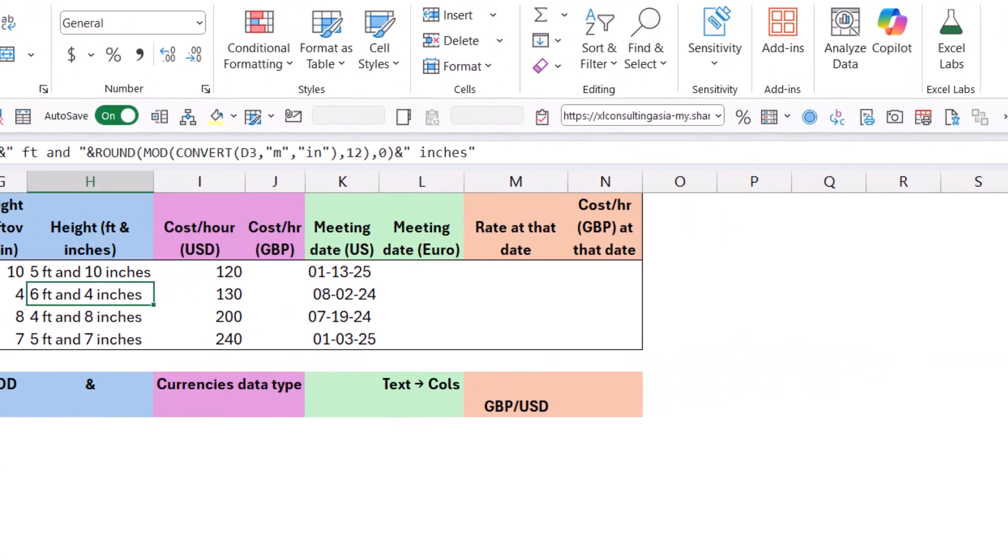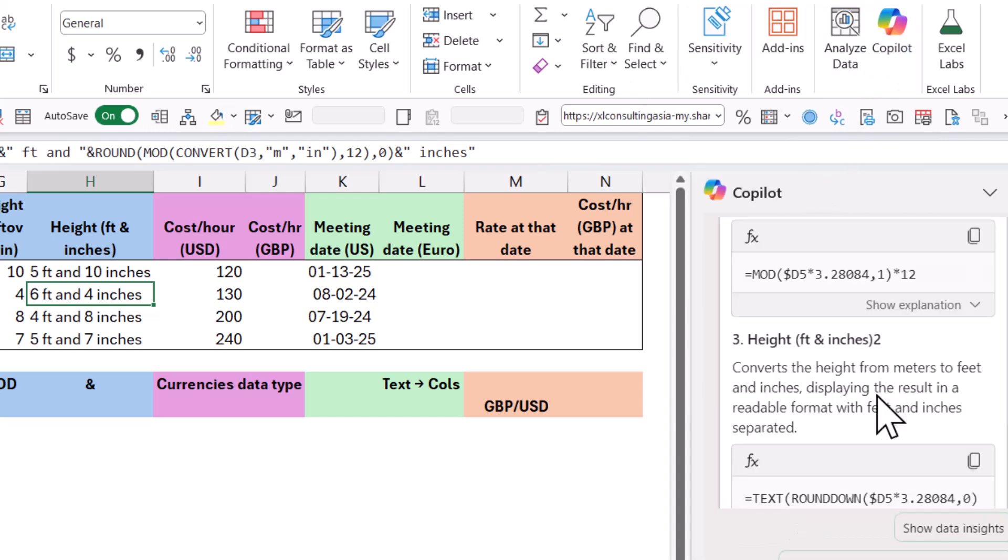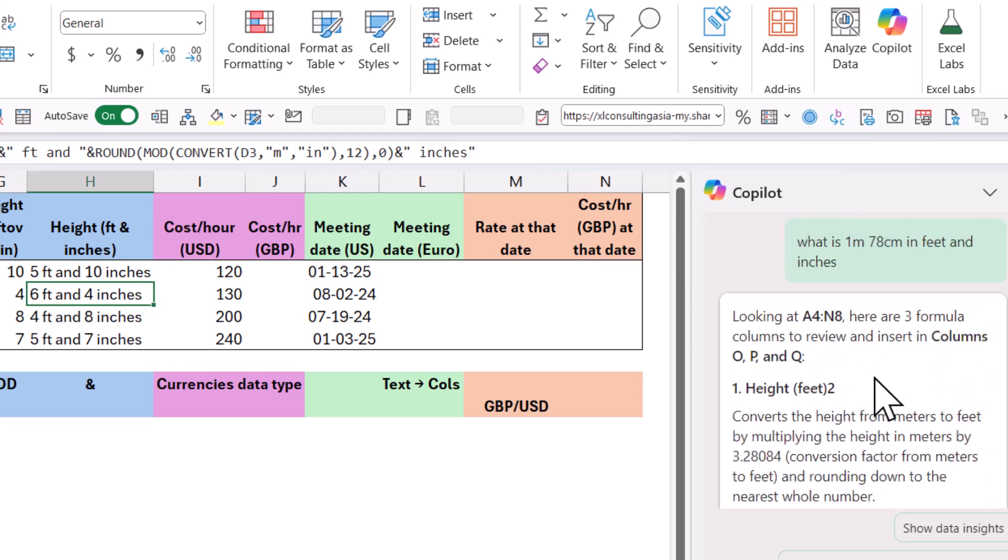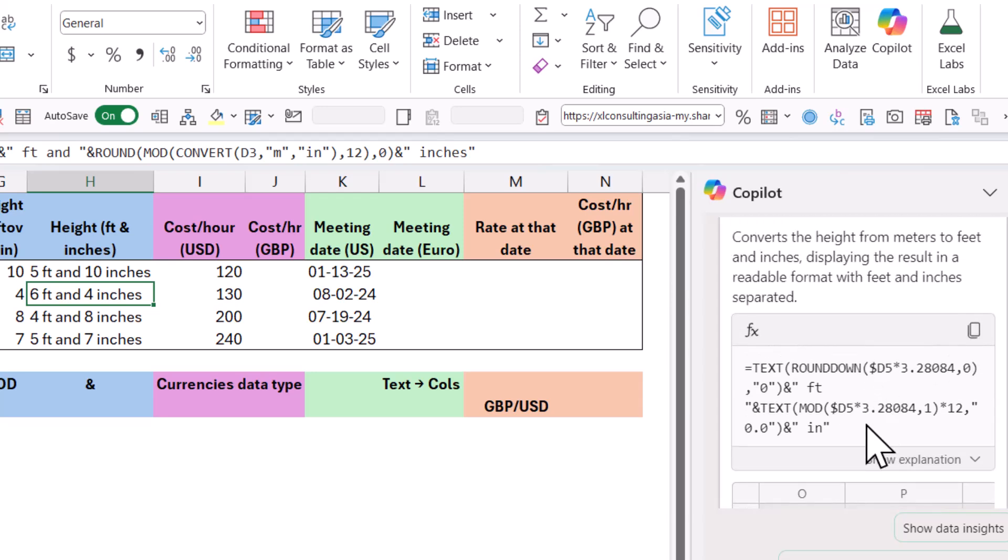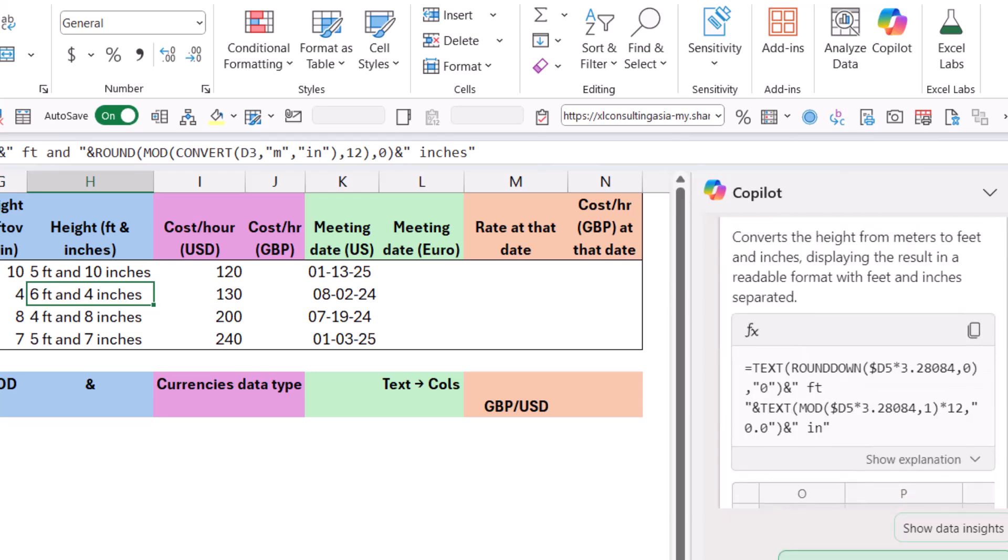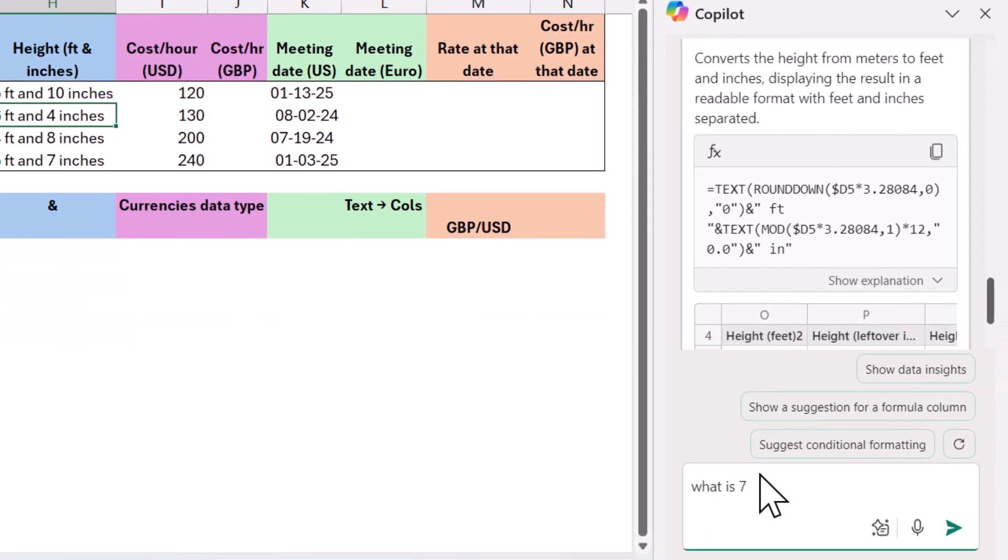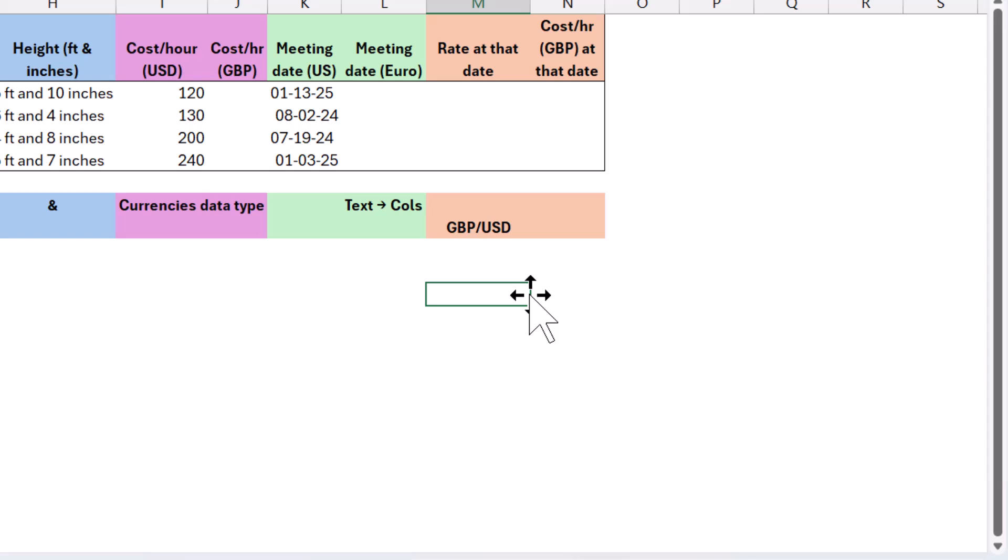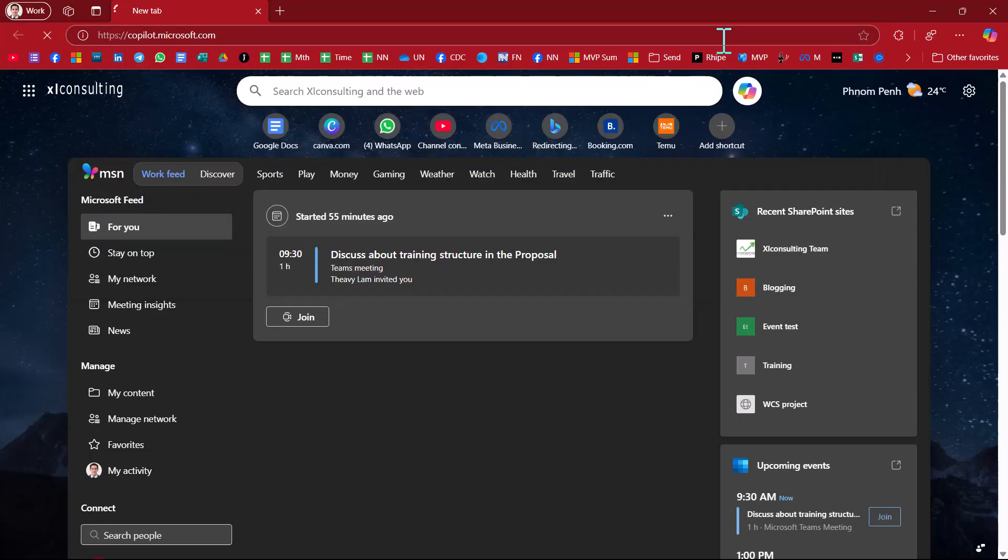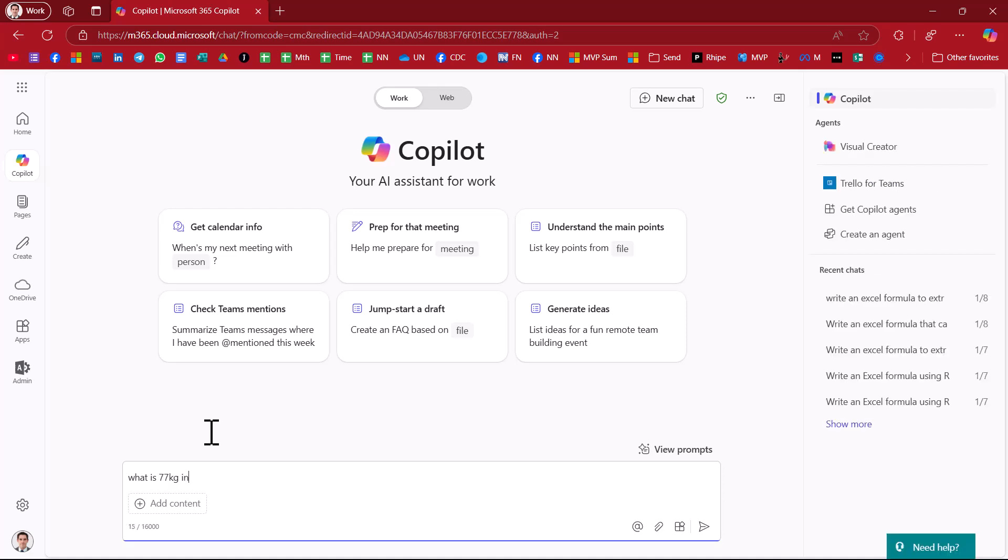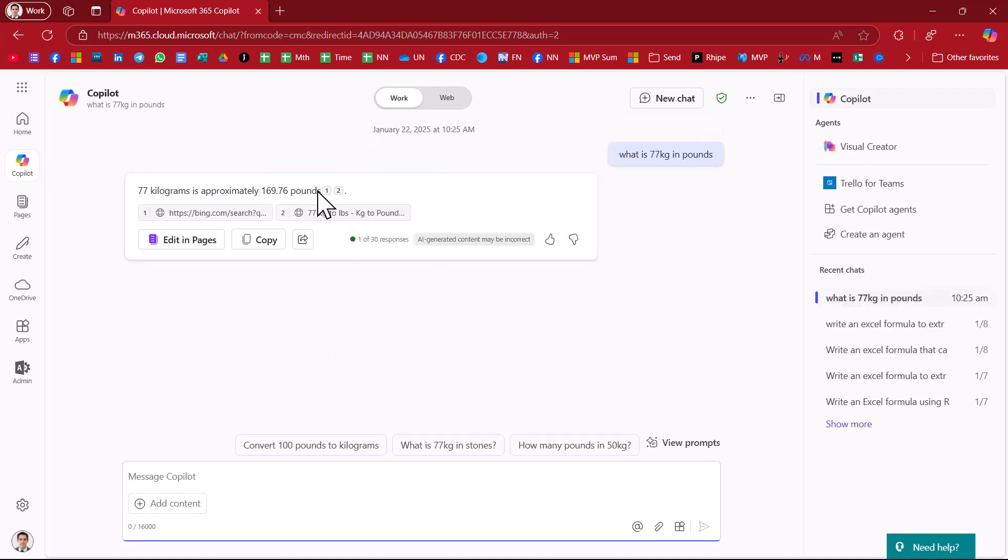By the way, if you have Copilot inside Excel, you can also ask Copilot for these kind of formulas. Here I asked it and it will give me all of that that I did. For the record, I actually knew this formula. I didn't have to look it up. You can also ask it simpler questions. You could also say, what is 72 kilograms in pounds? And there you go. It will give you the formula like this. If you don't have Copilot, then it is dependent on which version of Excel you have. Then you can also look up the Copilot free on the internet. So from a web browser, you can go to Copilot like this and you can ask it. What is 77 kg in pounds? This one will actually give you the full number.